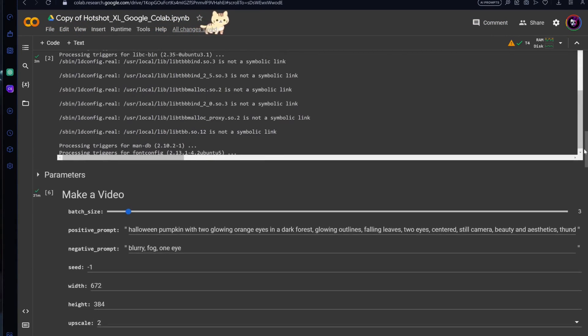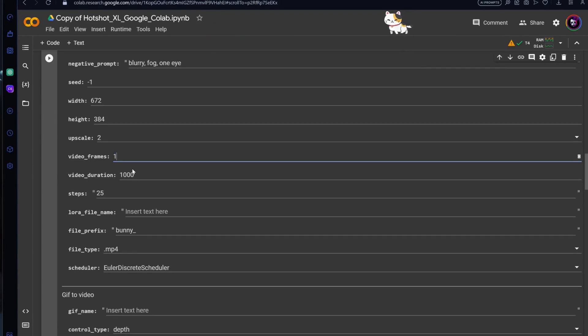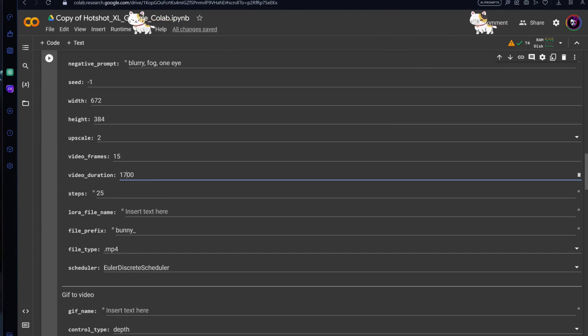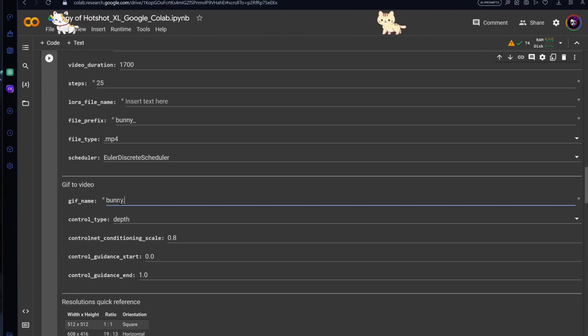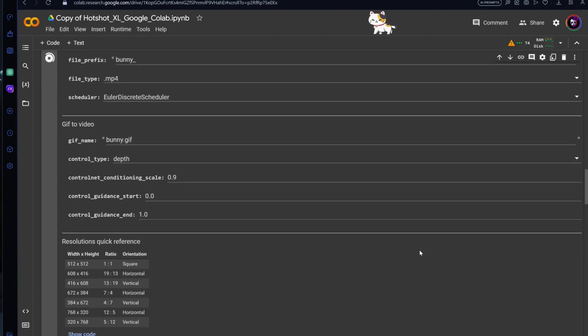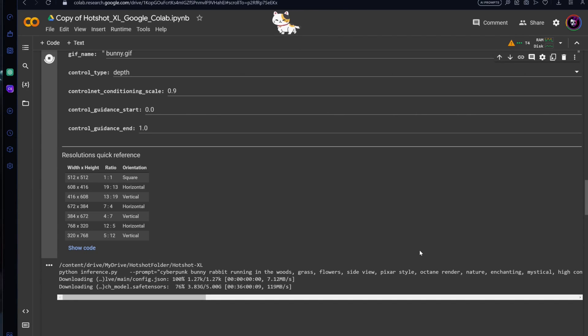The number of frames in the video is shown in the output, allowing you to match the frame count in the generated video. In this case, our video has 15 frames. It's worth noting that results often look better with just 8 frames. So you can either download a shorter GIF or trim it down.